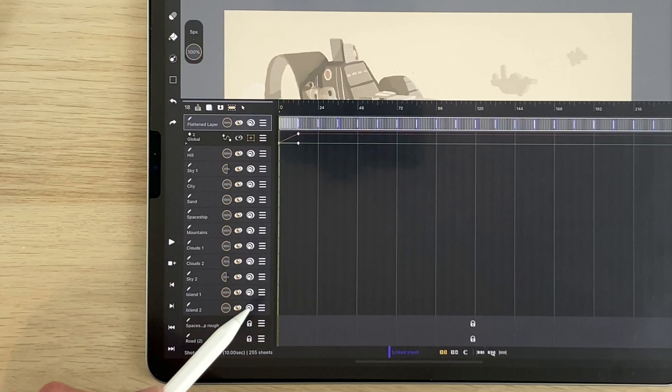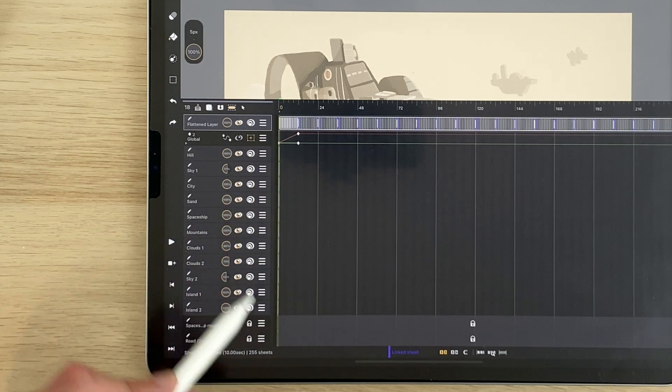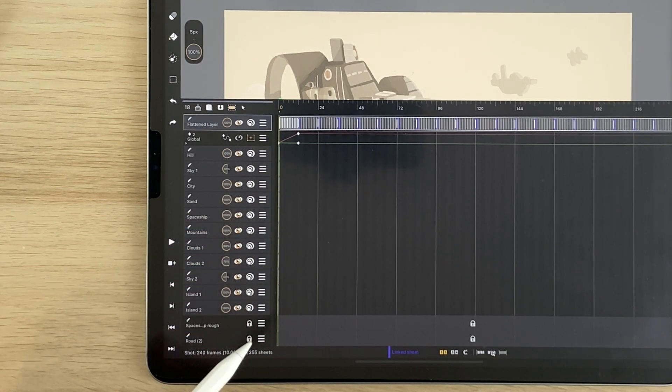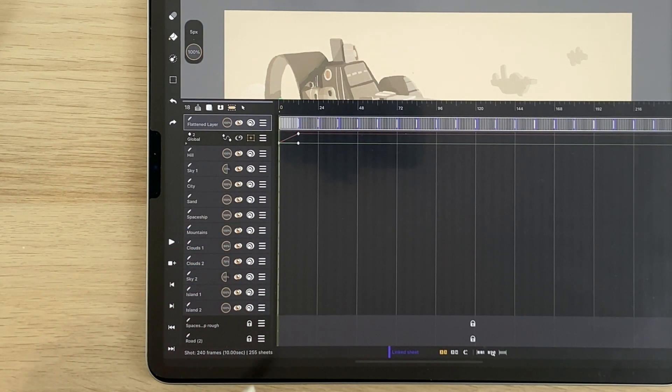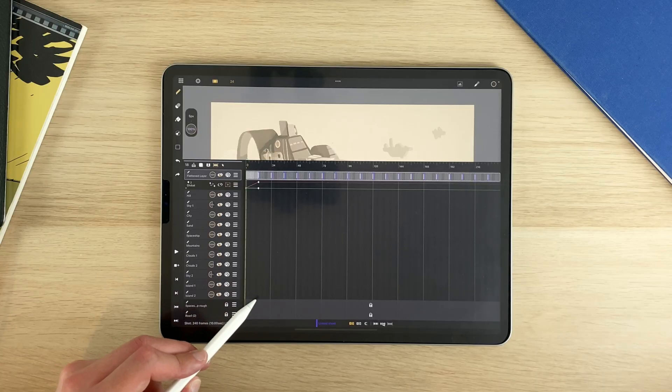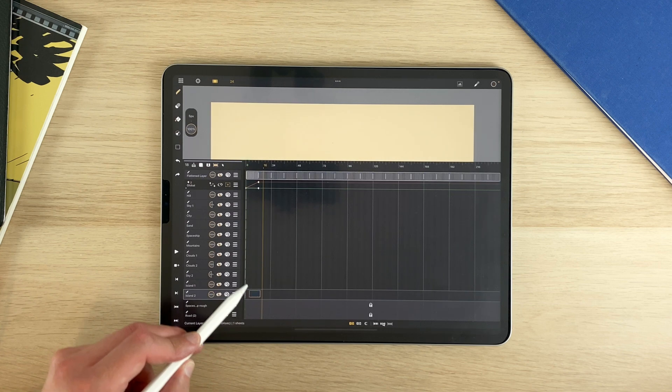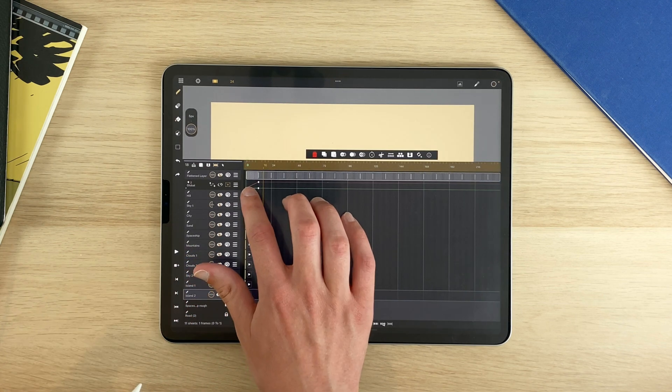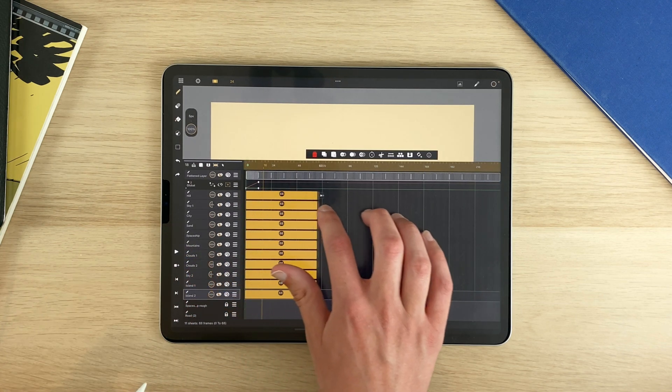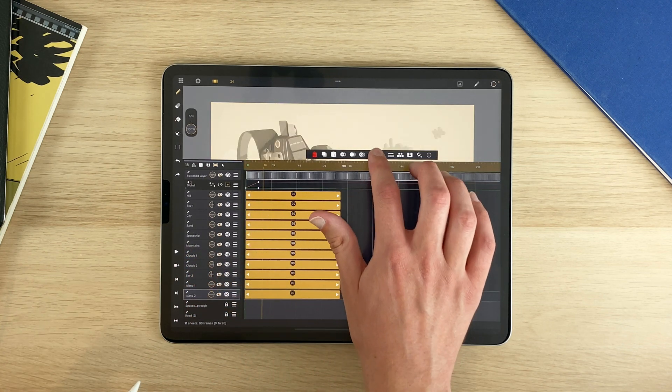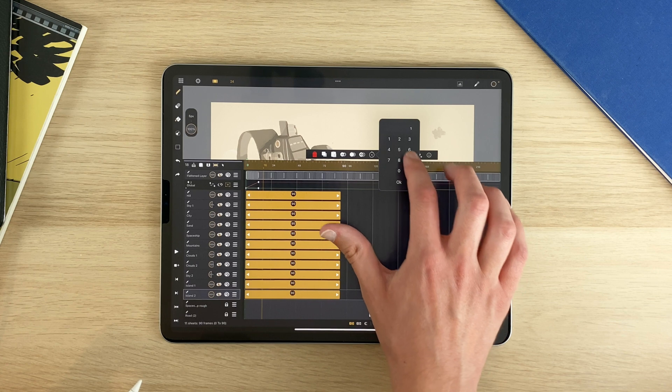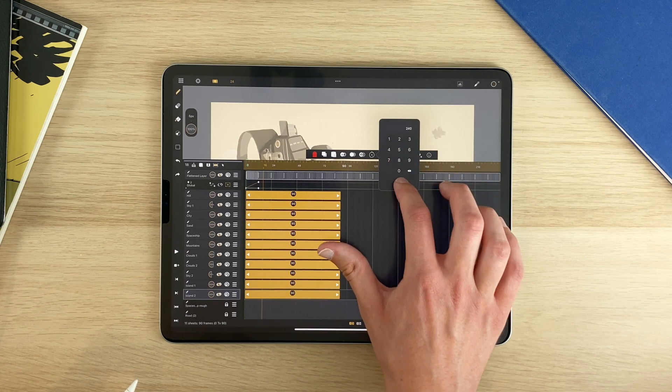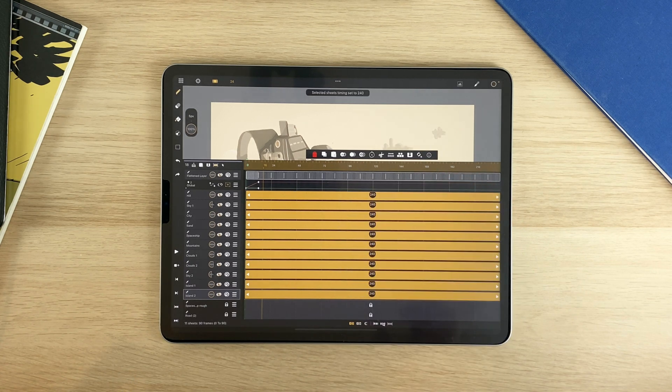Now we want to animate each part of the background. So each part here needs to be 240 frames long. I will select them and extend it, or just tap here to set their duration. And now let's animate each part of your background.